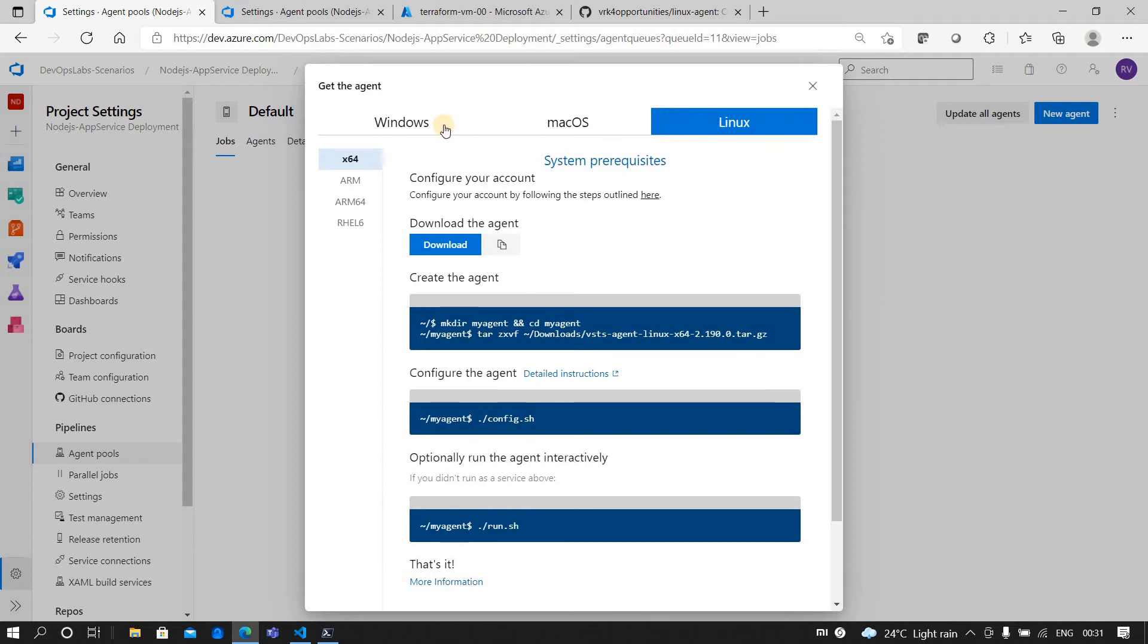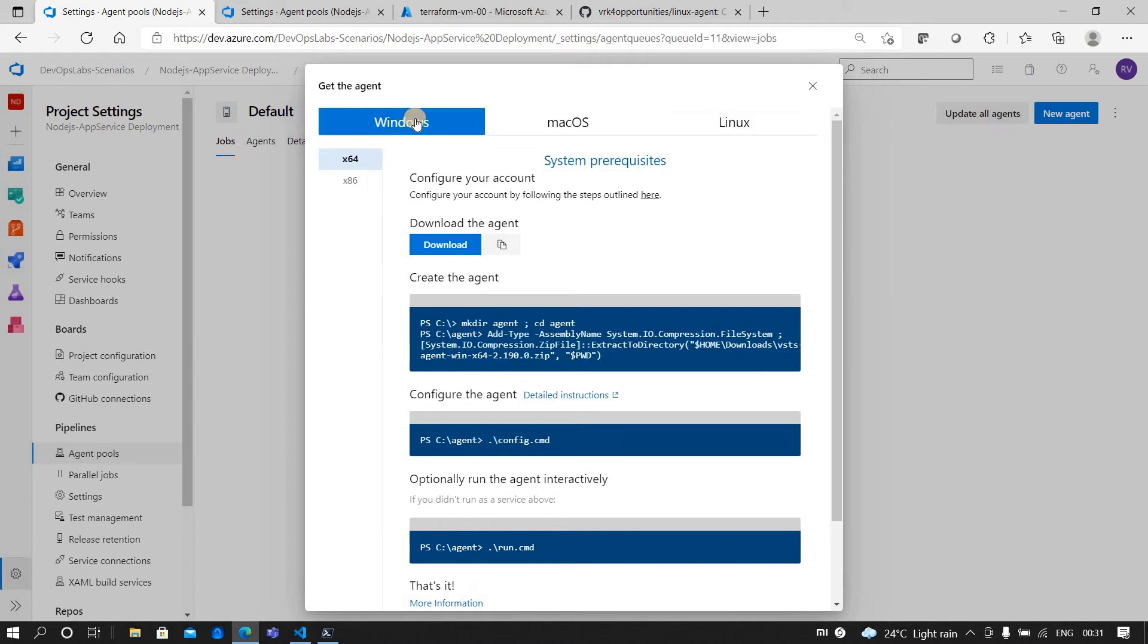You can go and create a new agent here. If you are hosting a self-hosted agent, then you have to go for Linux, and if it is a Windows then you go for Windows. Now here it's a Linux.